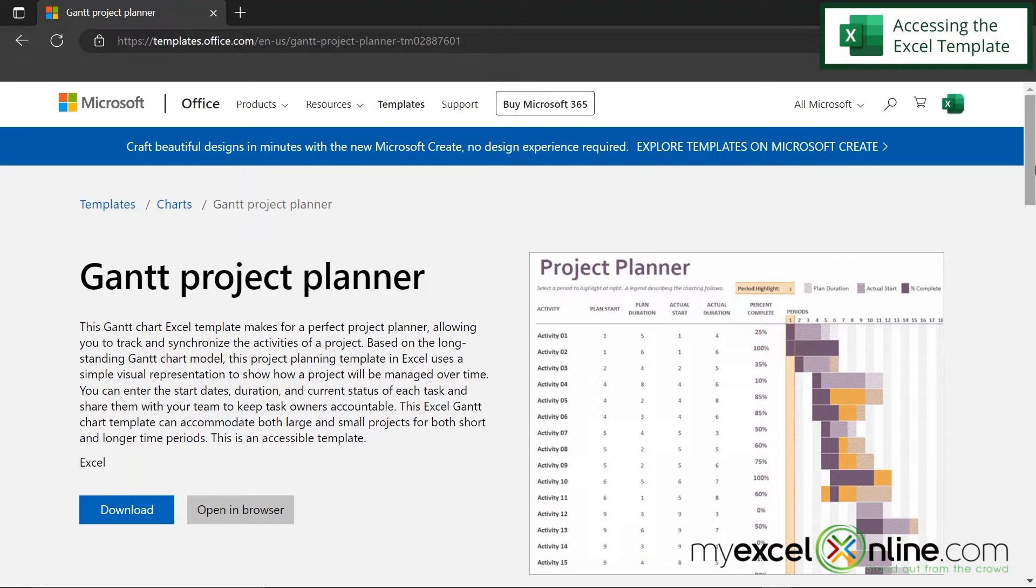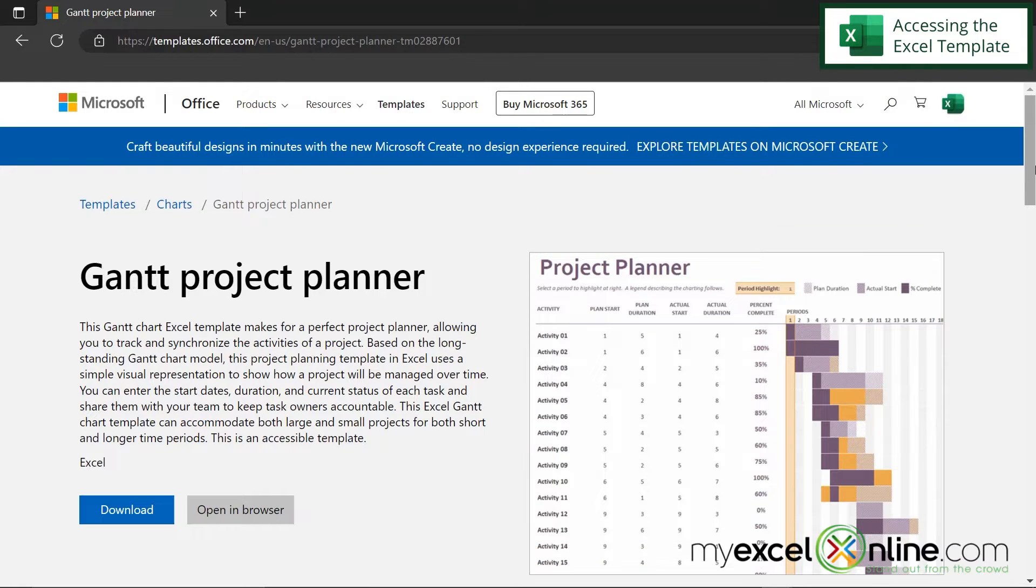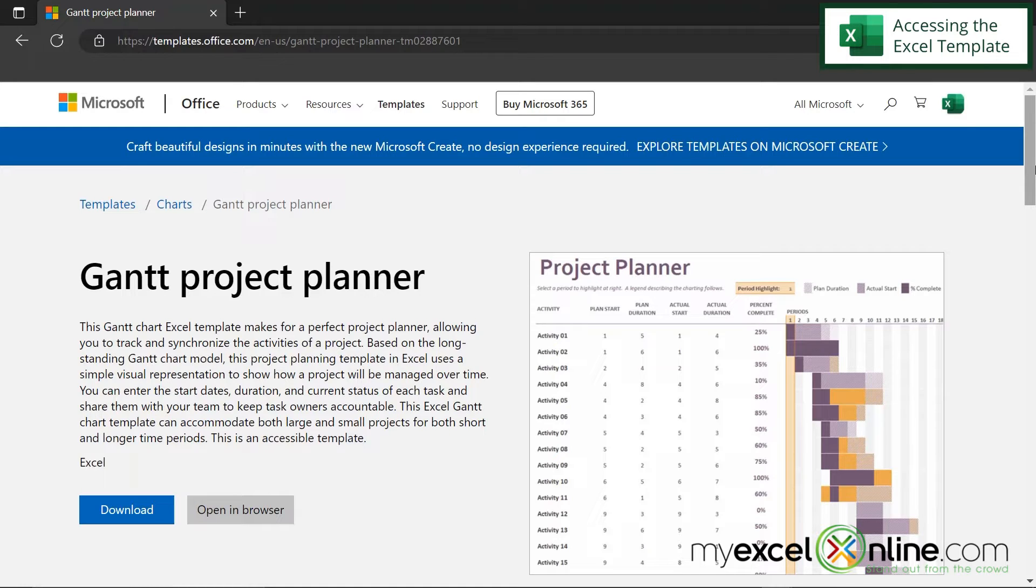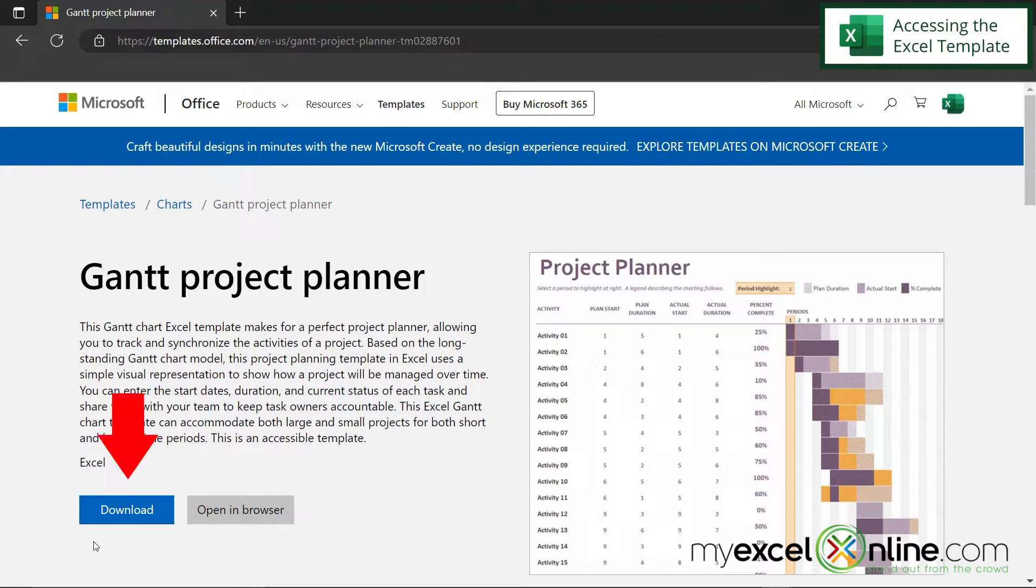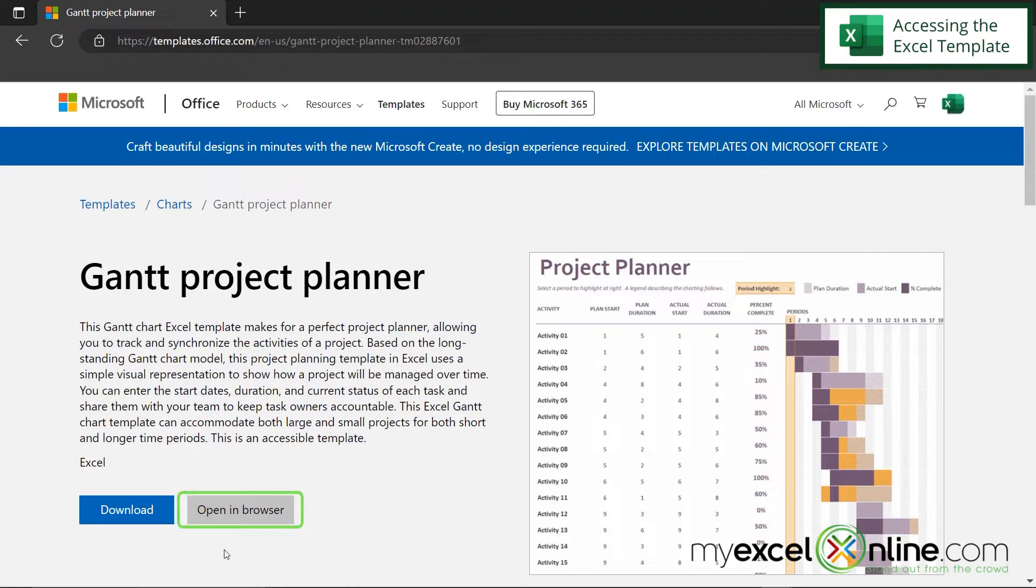So as you can see, this is the Gantt Project Planner. And if I look over here on the right, this looks very similar to what I would see in Microsoft Project. But this is a free version if you already own Microsoft Excel or if you plan on using the free version of Microsoft Excel. So you have two options over here. You can either download the template to use on the desktop version of Microsoft Excel, or you can open the template in your browser. So let's click on that option.